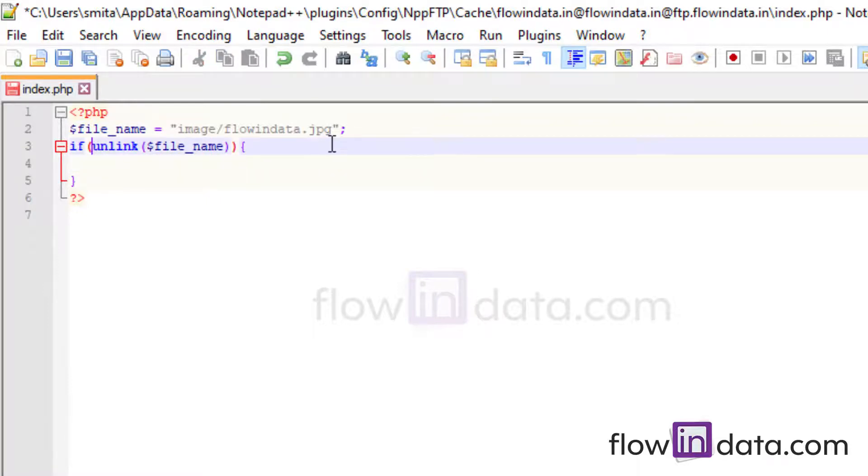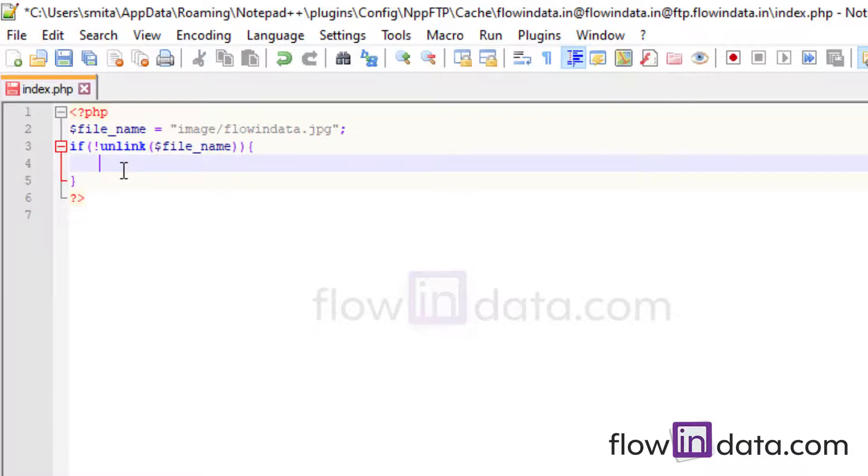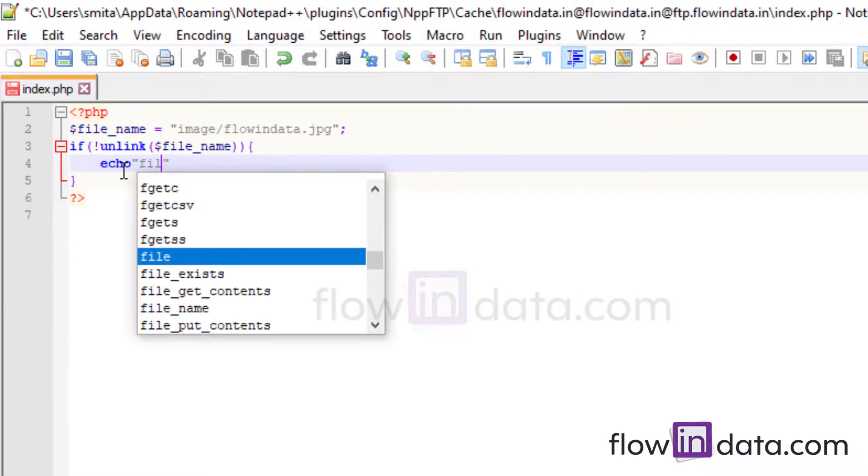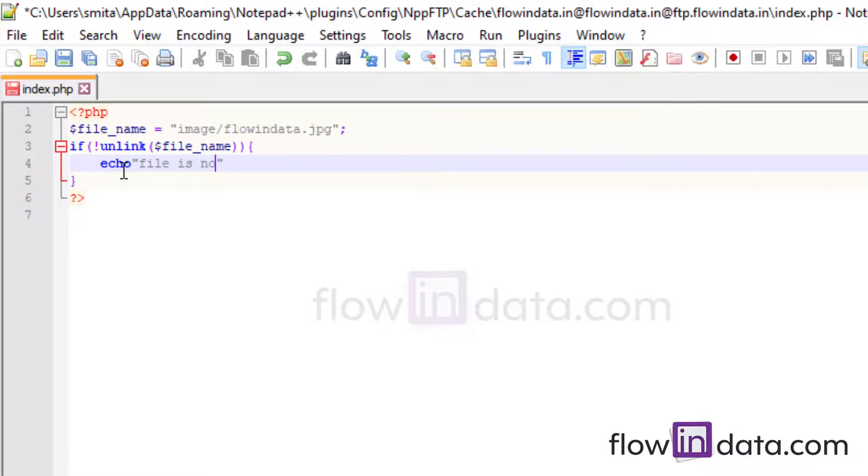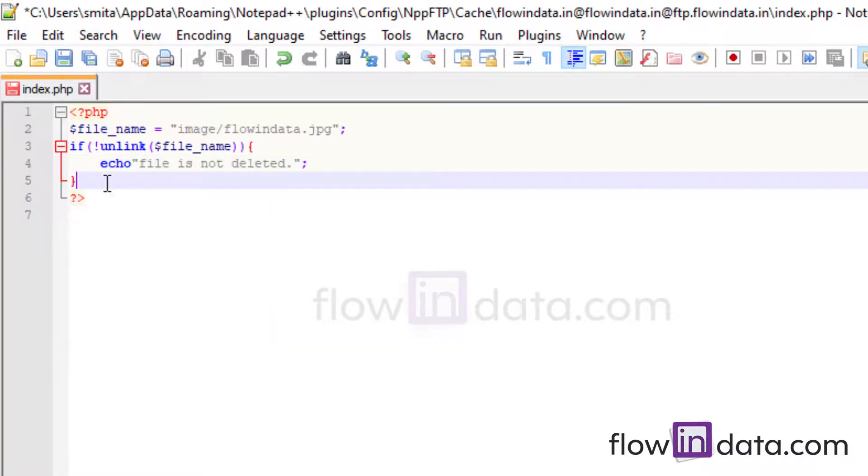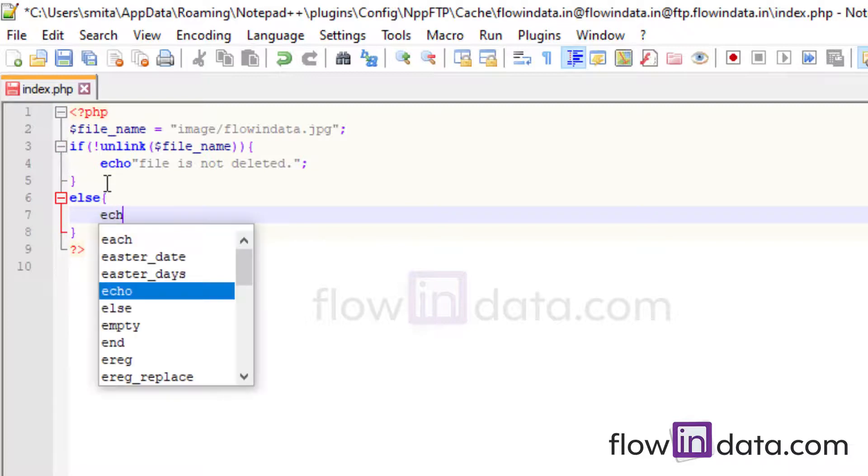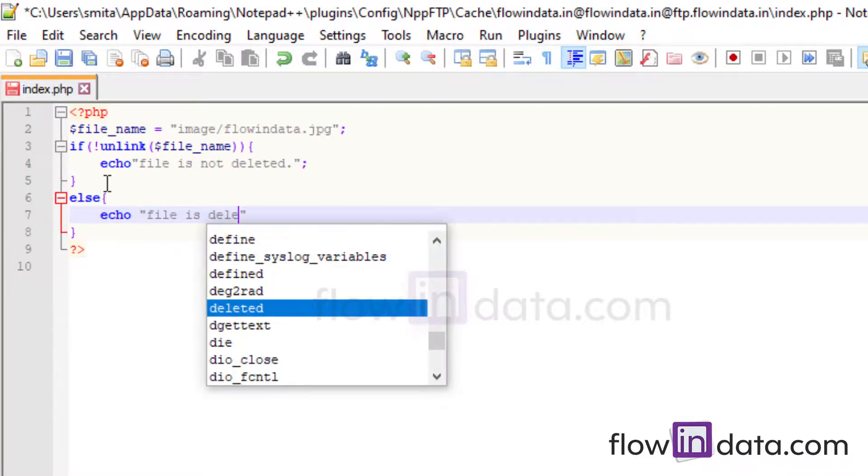So if the file will not be deleted, then it will show the message echo file is not deleted. And now if the file is deleted, then echo file is deleted.